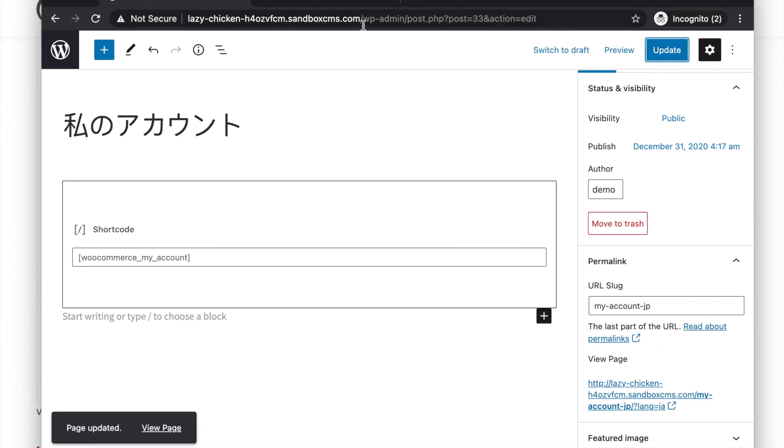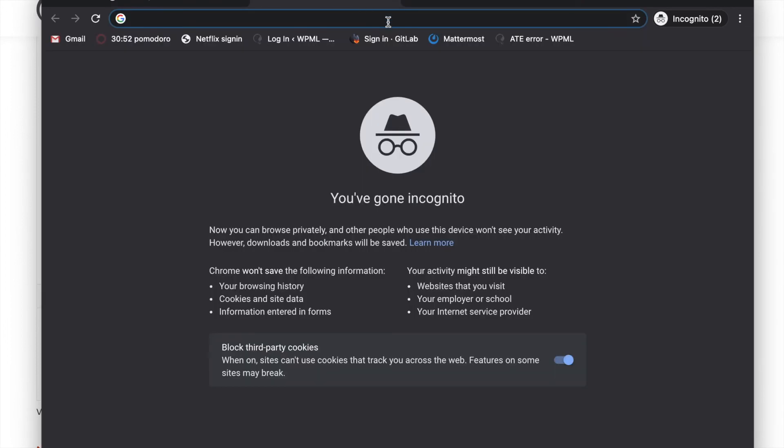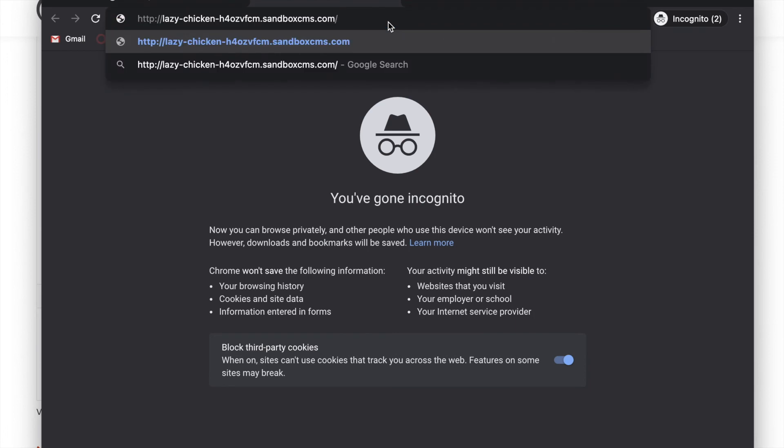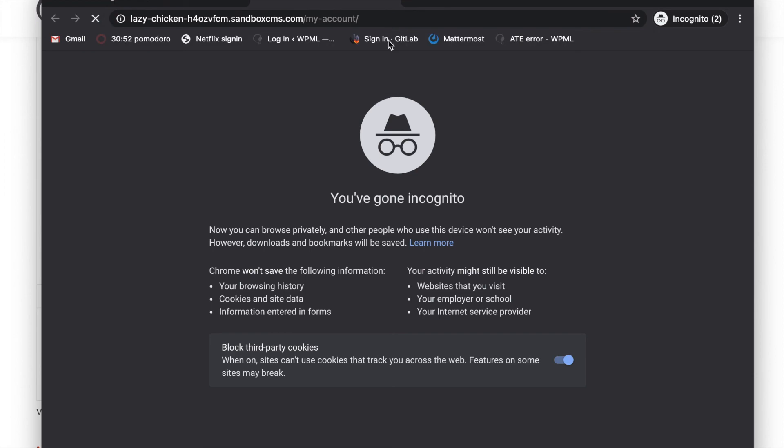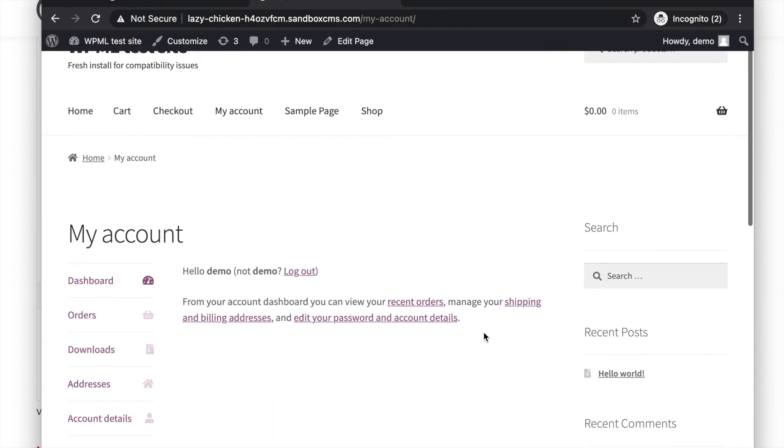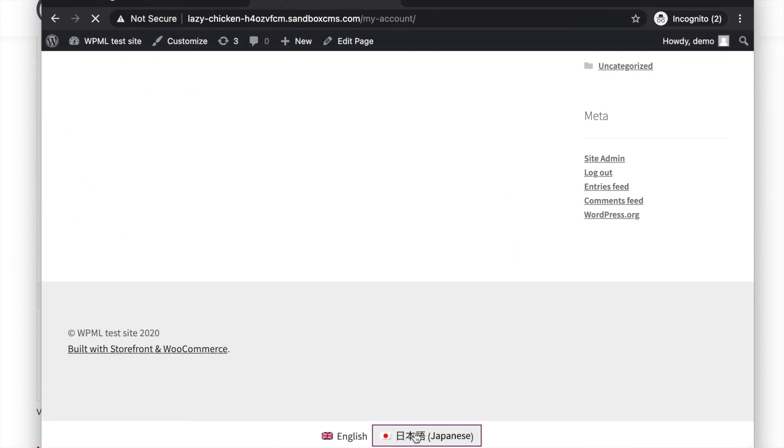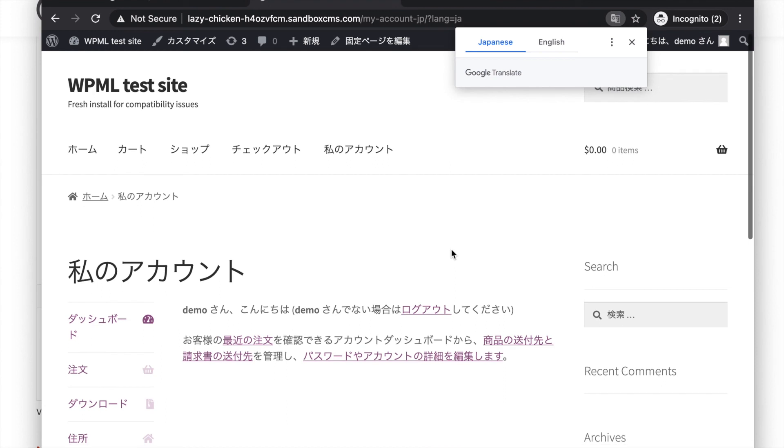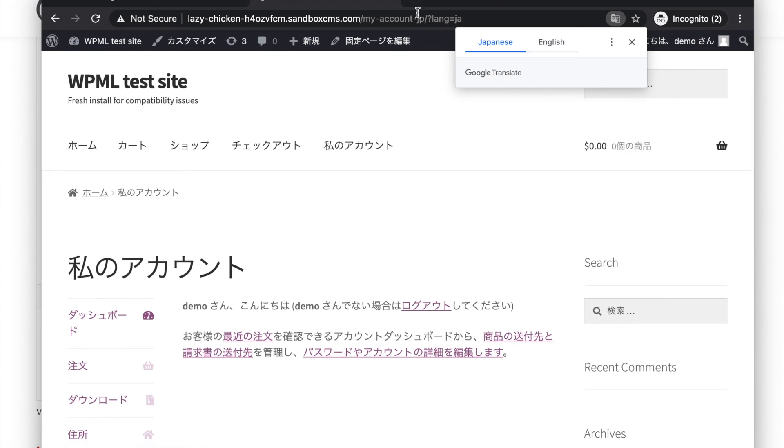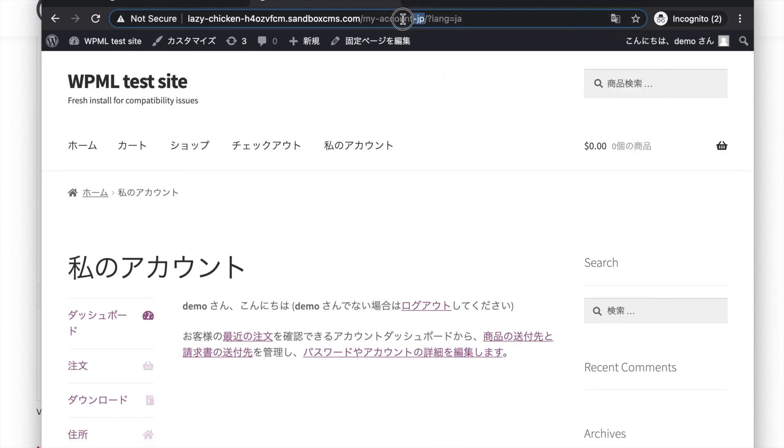Now go to your English my account page. This is your my account English page. If you click on the Japanese language switcher, you can see the slug is what I have changed just now. This should work for you as well.